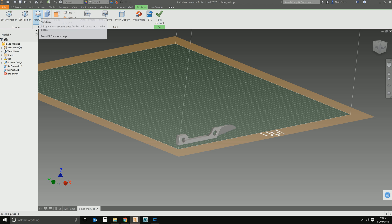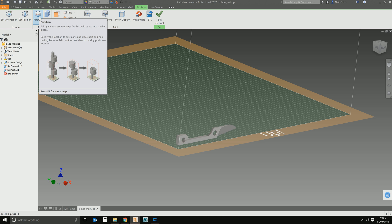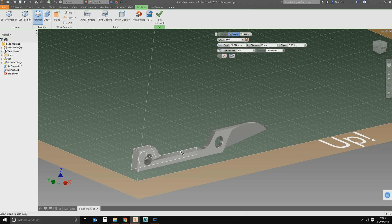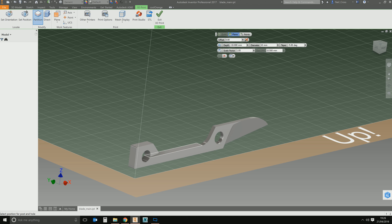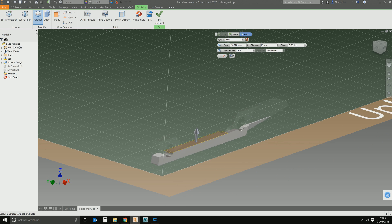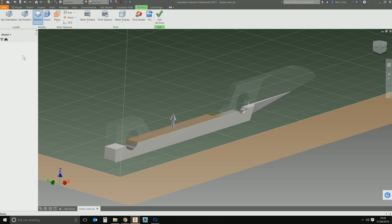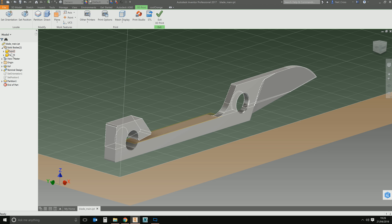The other option is Partition, which lets you slice the object. Maybe you've brought a part in from another third-party CAD package and it's not quite come in correctly, and you need to split it up. You select Partition, pick a face or a work plane, and it'll slice the object based on that plane — almost like running a section view through it. The bottom half becomes one body and the upper half becomes a second body. In the browser you'll see two solid bodies: Solid 1 and Solid 2.